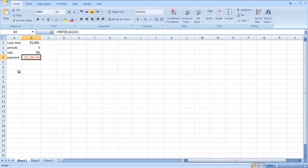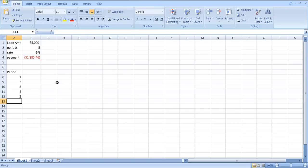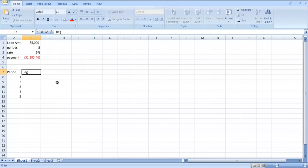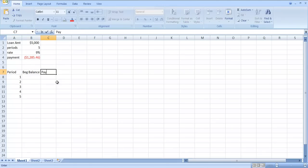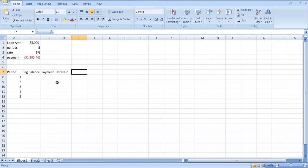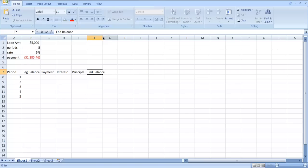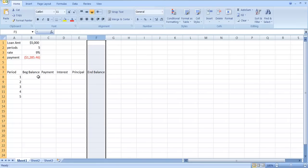Now let's set up the loan amortization table. Here we're going to have the number of periods, one, two, through five. We have five periods. We're going to have the beginning balance, our payment, the amount of interest that accrues, the amount of principal we repay, and an ending balance.